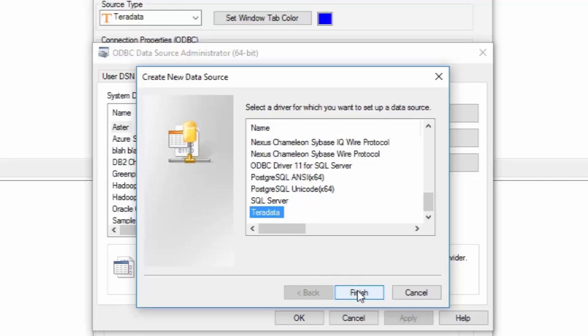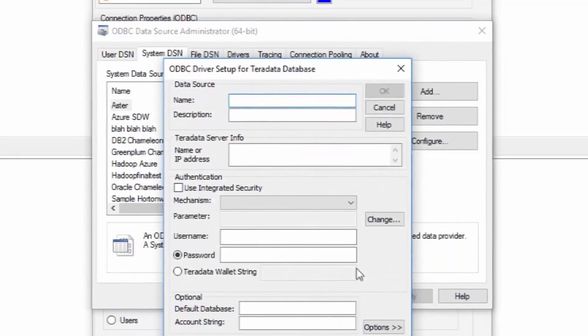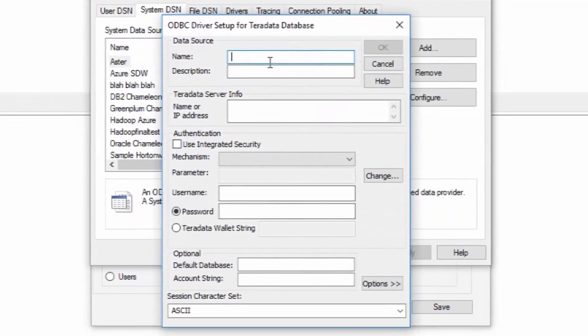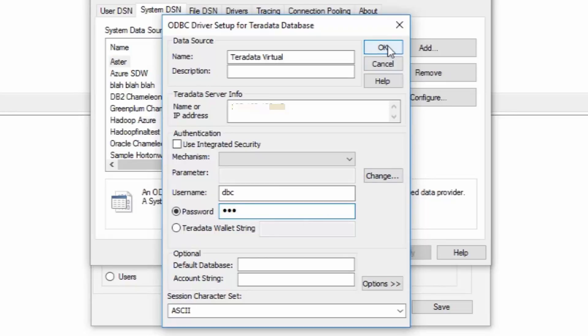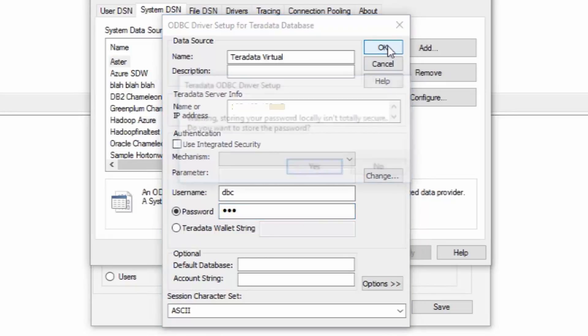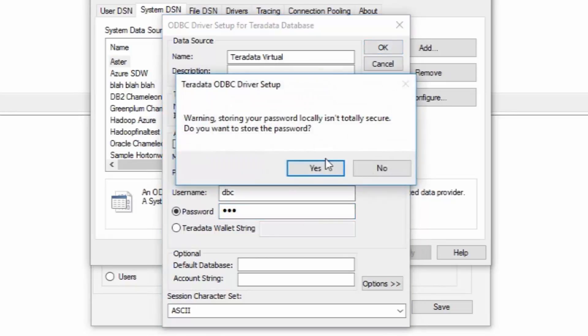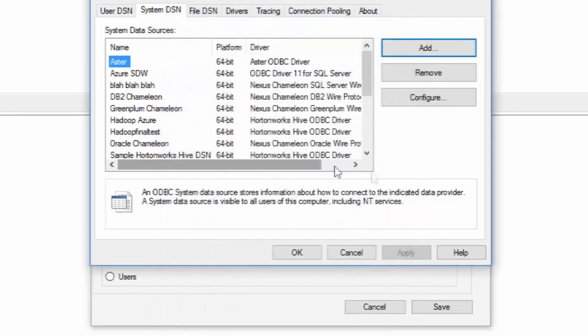Now we put the name of the system as we want to call it. We can name it anything. We're going to call this Teradata Virtual. I will put the IP address in, and then I have to put in my username, and I can put my password in here, but I don't have to right here. It'll even say hey, this isn't actually secure, and I go, well that's okay, I'm going to do this. Now I press okay.